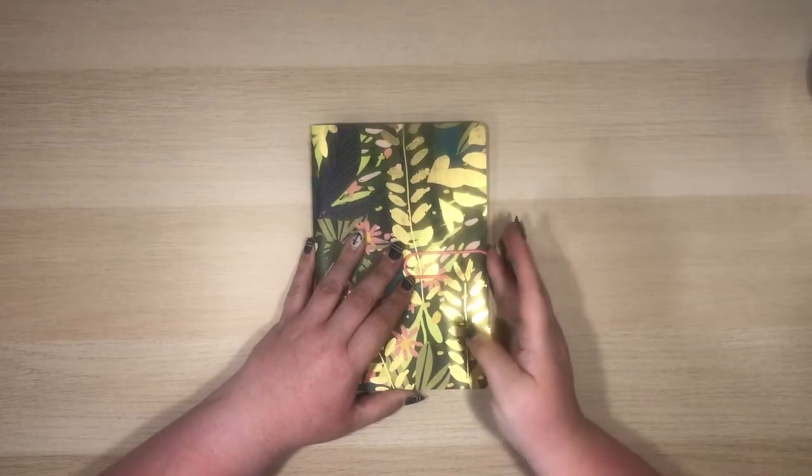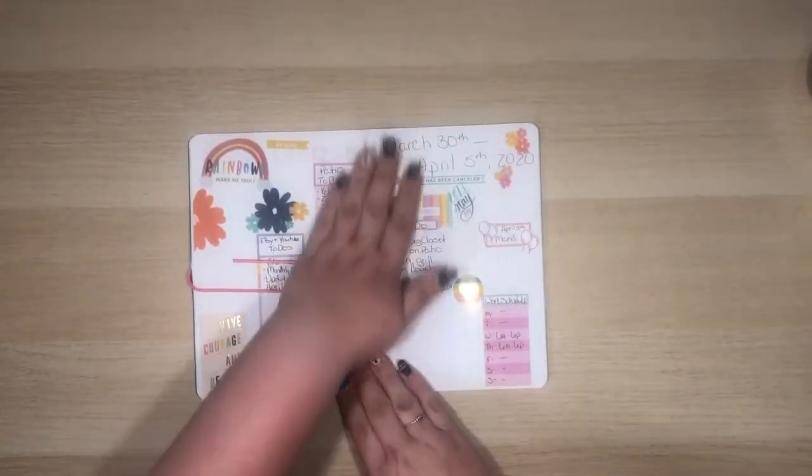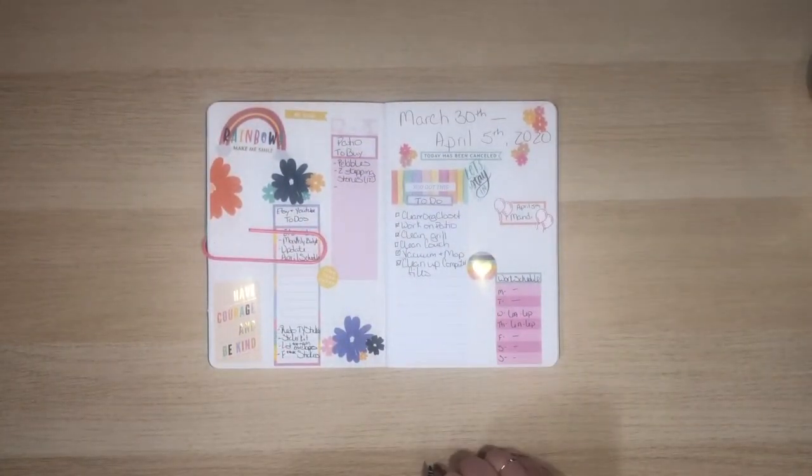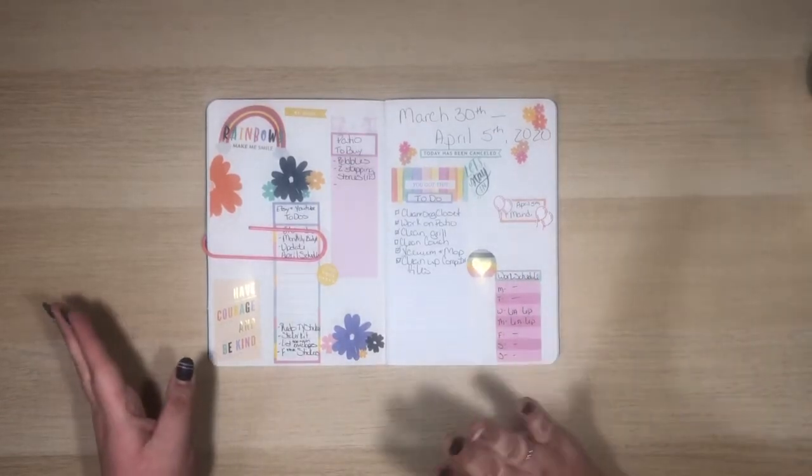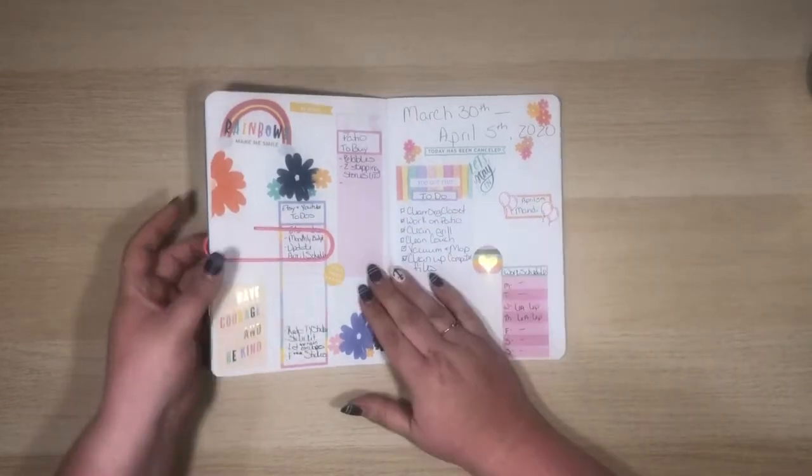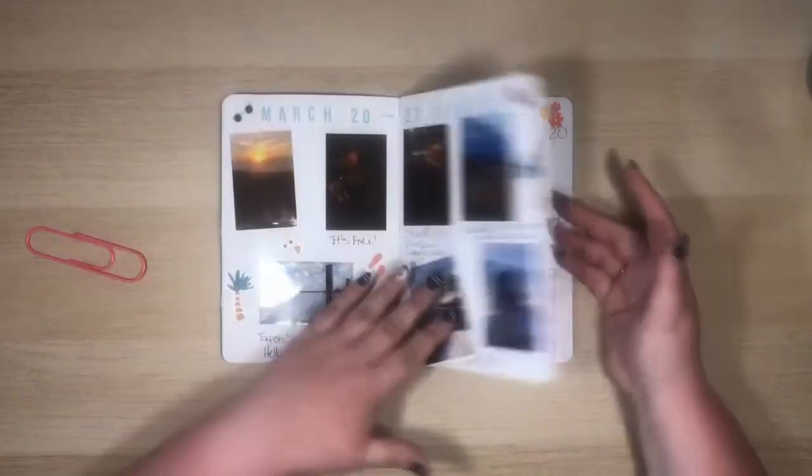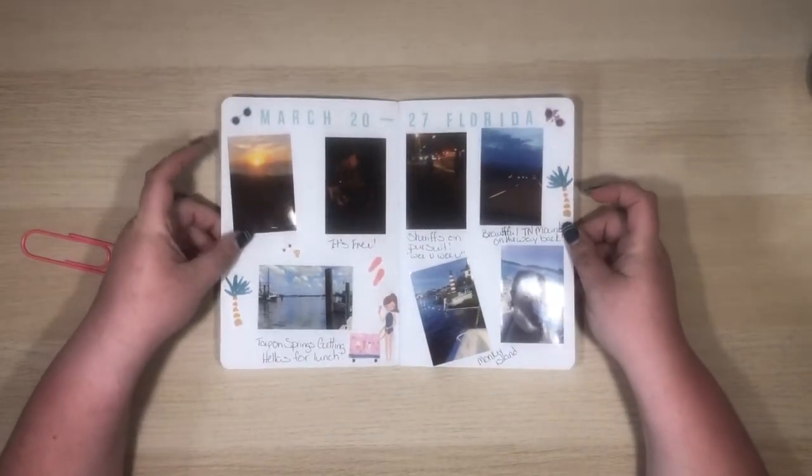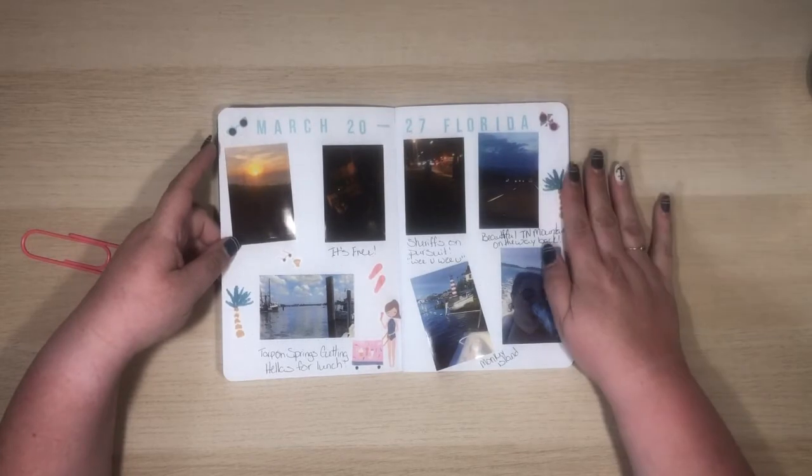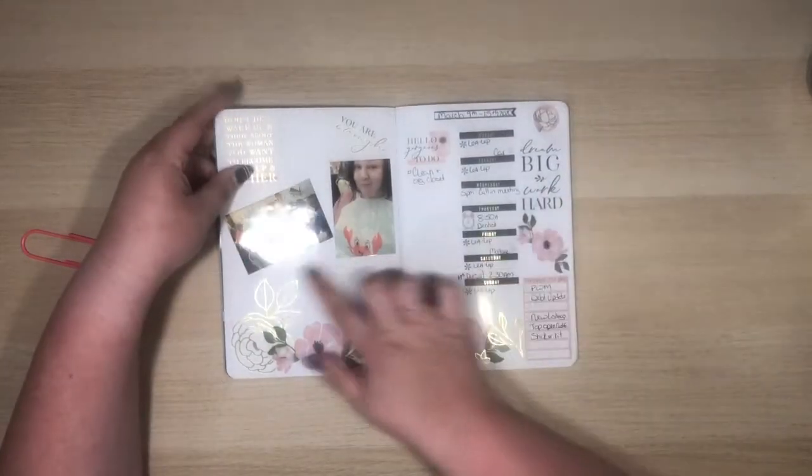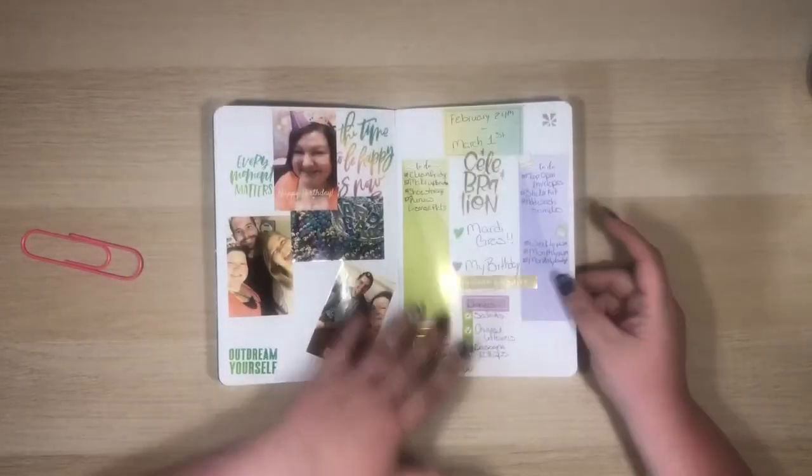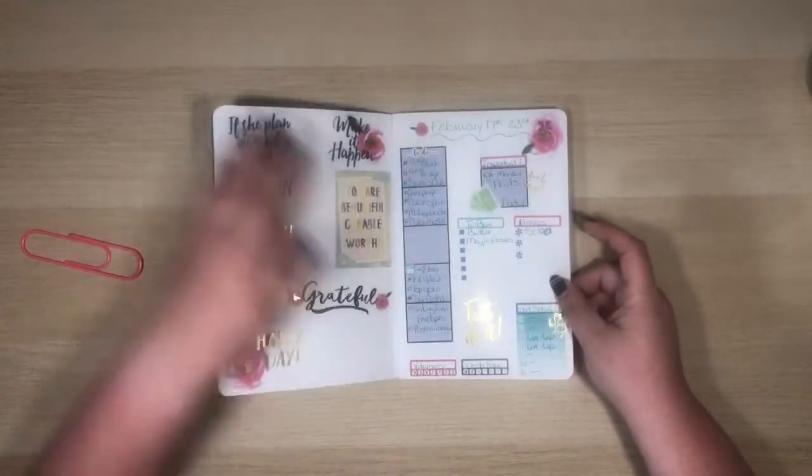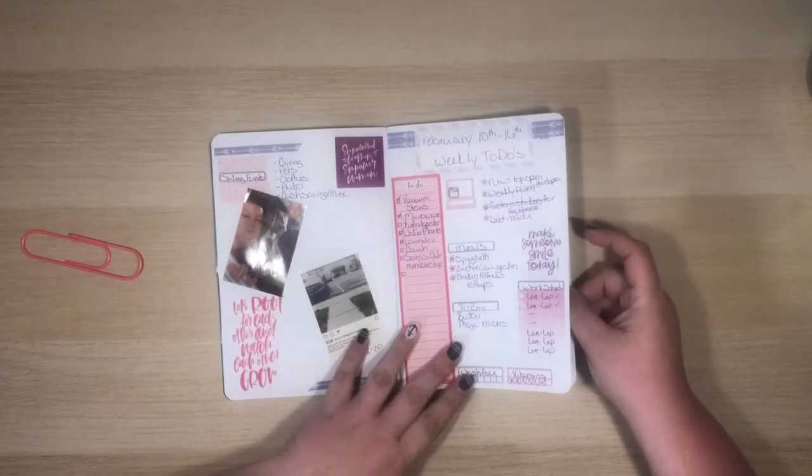So I've been doing like a bullet journal. Basically just dating it, adding my various lists, a little bit of decoration. Some of them I have added like this was a memory spread that I did for my week in Florida. Some of them I've added pictures. Just whatever seems to work for that week.